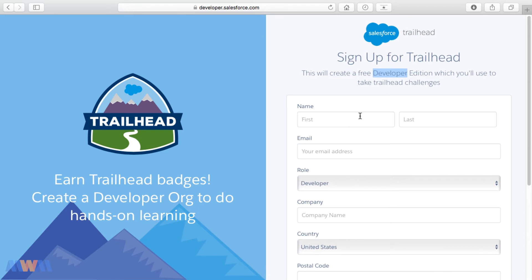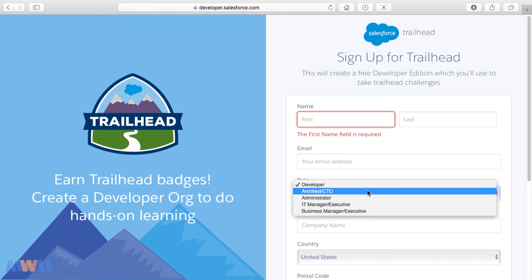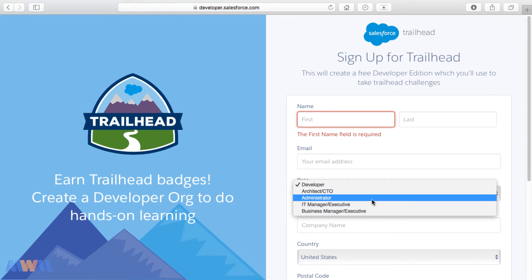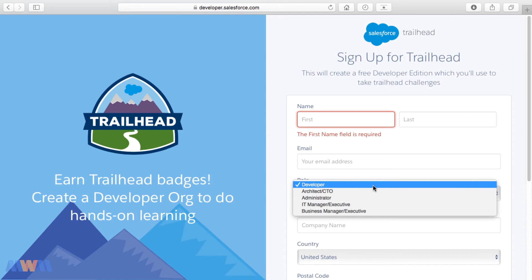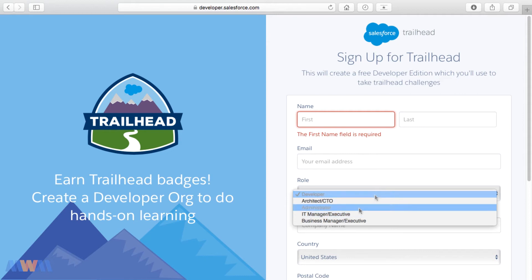Simply fill out the form and select the role that you play. One thing to note is that it really doesn't matter what you select as far as what sort of Salesforce instance you will receive. Salesforce just wants to know how to categorize you for their own marketing and follow-up initiatives. So if you're learning to be an administrator, they'll send you stuff related to that; if you're a developer, they'll send you information related to development opportunities on the platform.